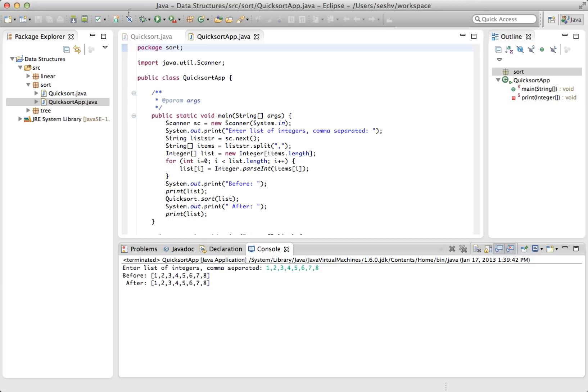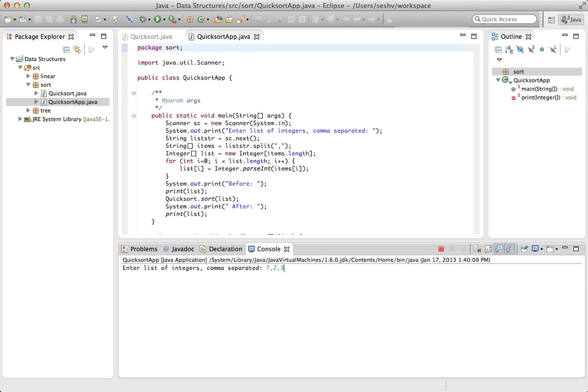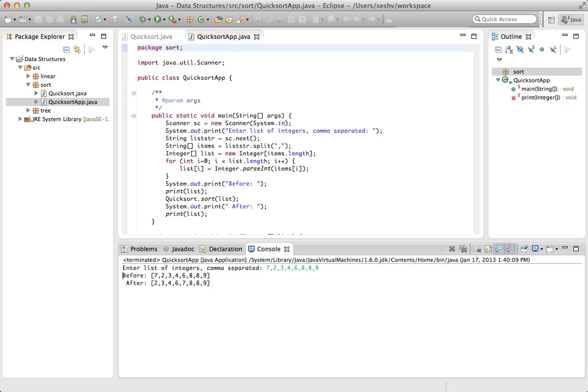And here's one more example from the part one collection. Seven, two, three, four, six, eight, eight, nine. That gives two, three, four, six, seven, eight, eight, nine.